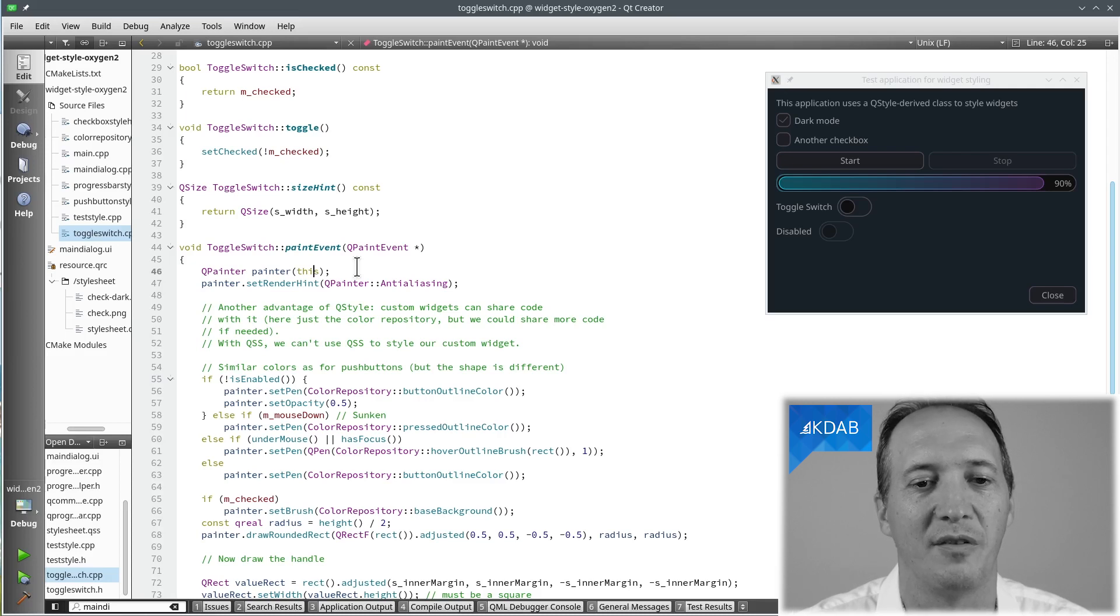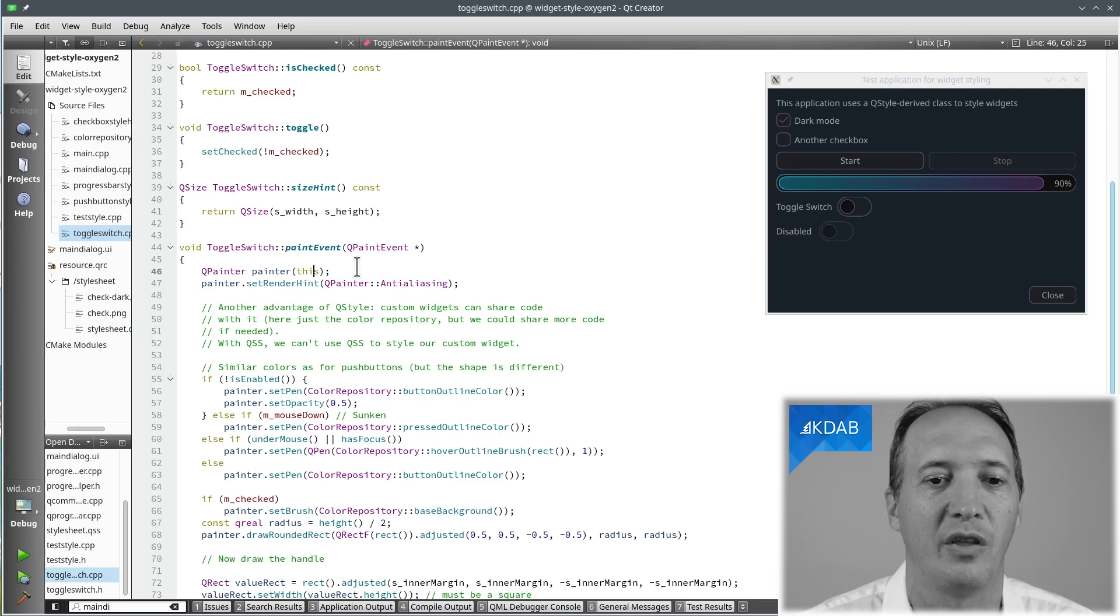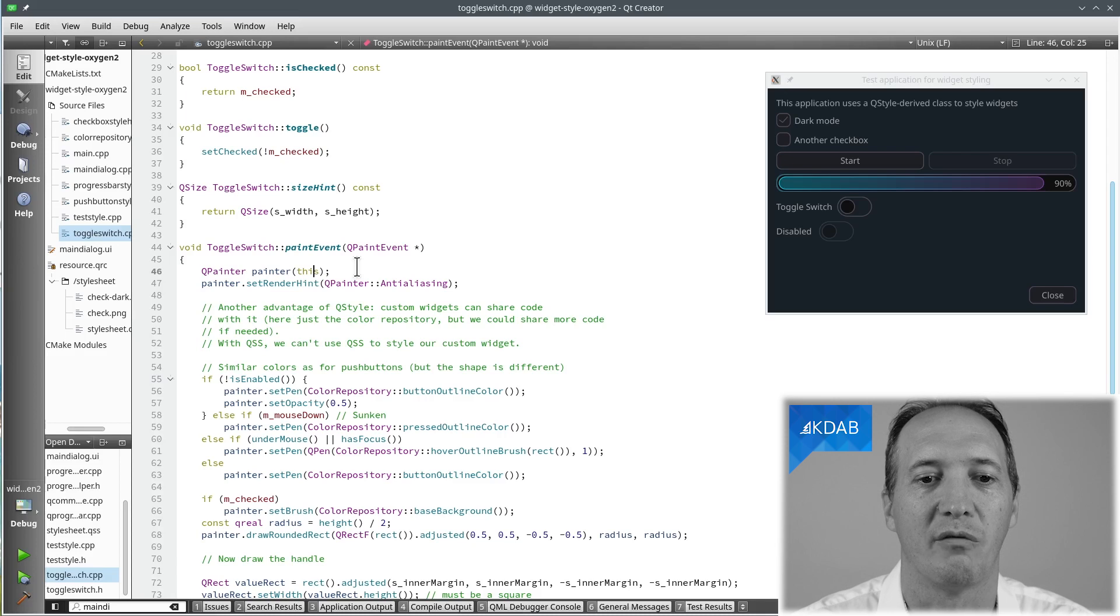Don't ever put the painter as a member variable. You're not supposed to use it like that. It will mess up everything. You have to create it as a local variable in the paint event.